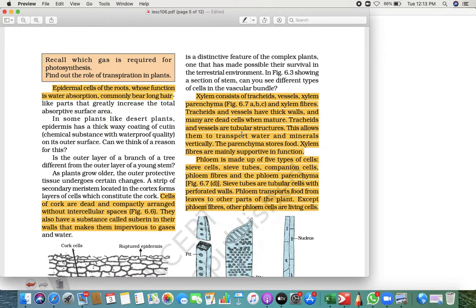Sieve tubes are tubular cells with perforated walls, forming wall-like structures. Phloem transports food from leaves to other parts of the plant. Leaves perform photosynthesis and produce food and energy, which is then transported from leaves to other parts of the plant. Except for phloem fibers, all other phloem cells are living cells.